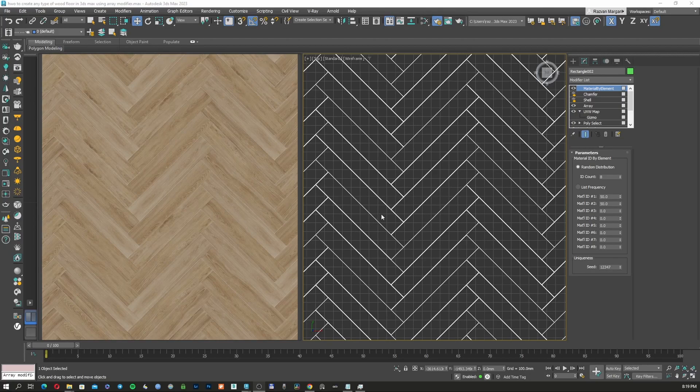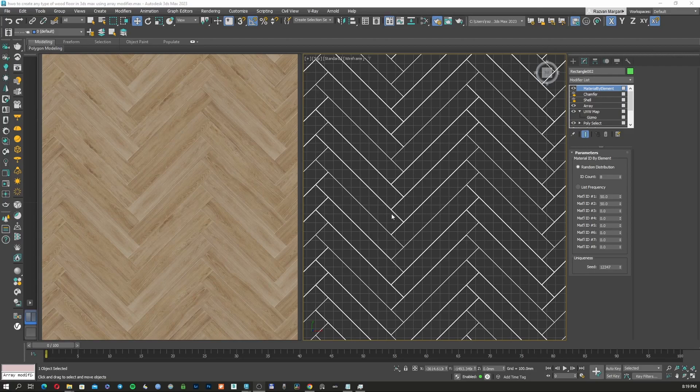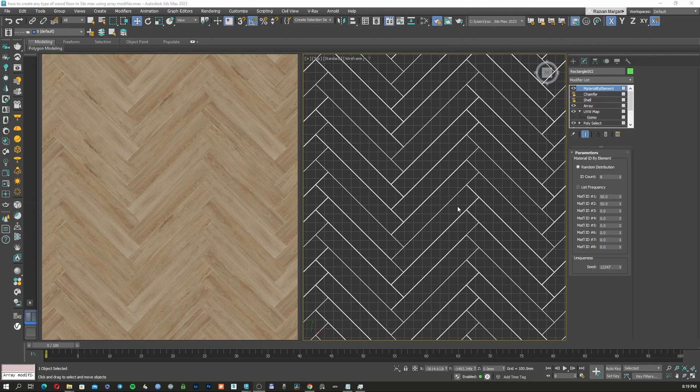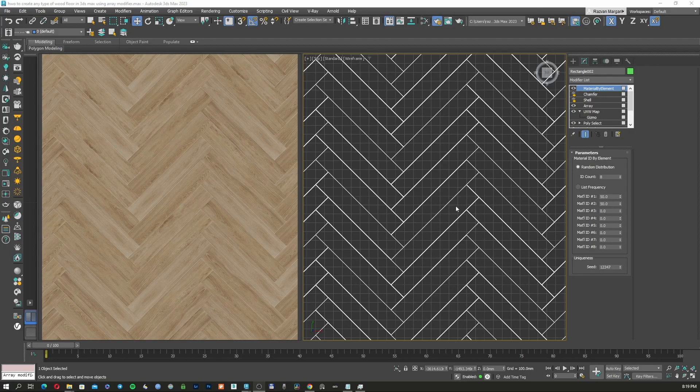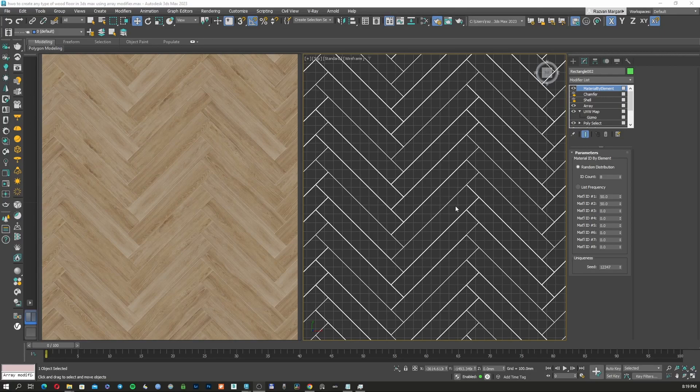So we're going to use the new modifier from 3D Studio Max 2023 Array modifier. This type of solution that I'm going to use today for creating this floor can be applied to any type of wood floor that you want to create. You just need to create the basic two or three wood slats and from there you can just multiply it as big as you want.